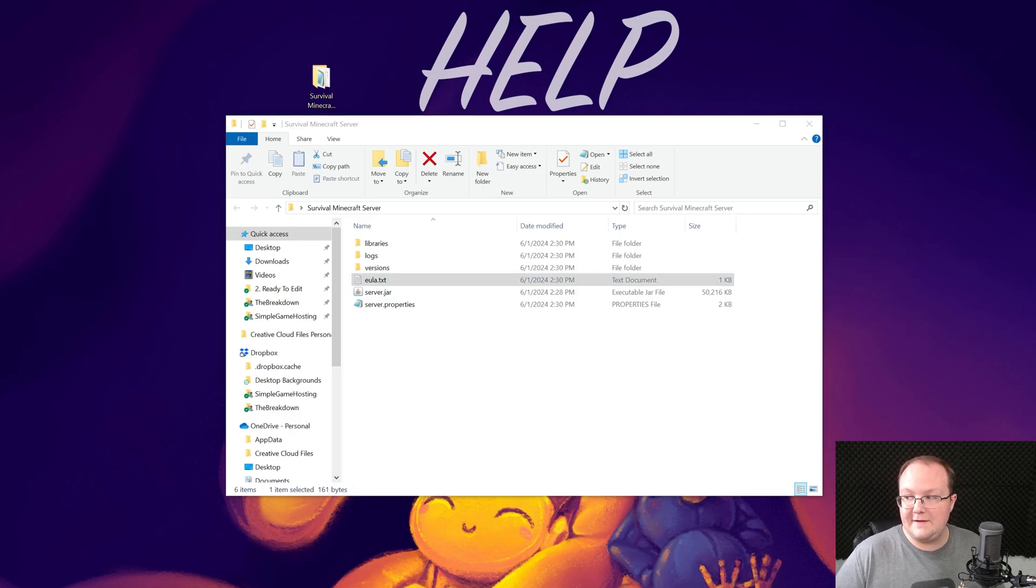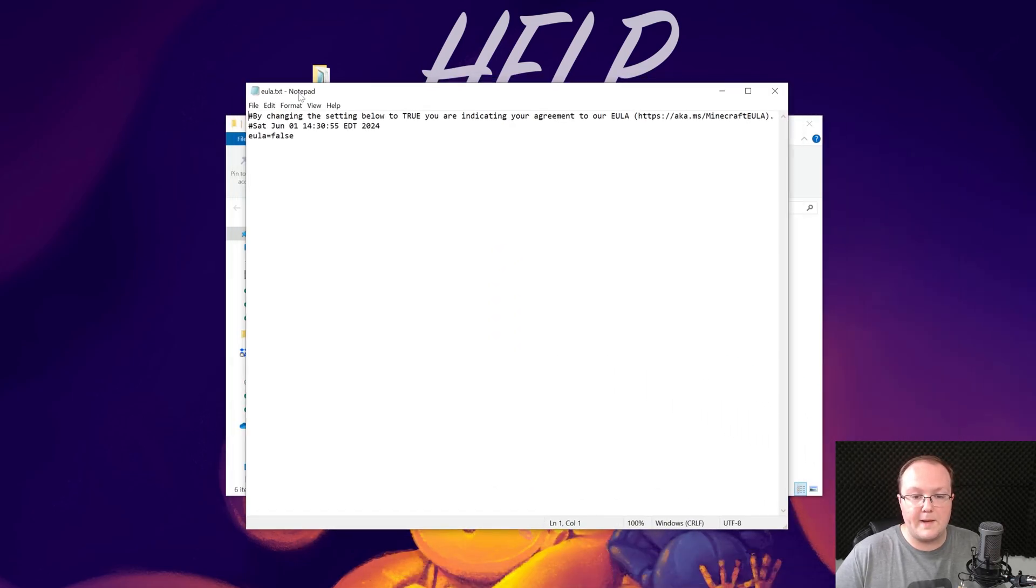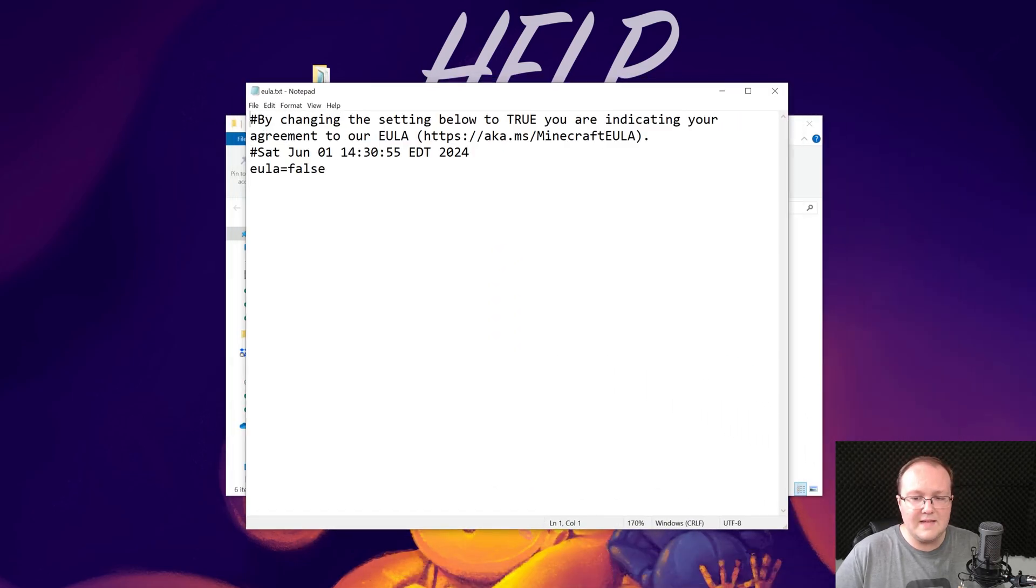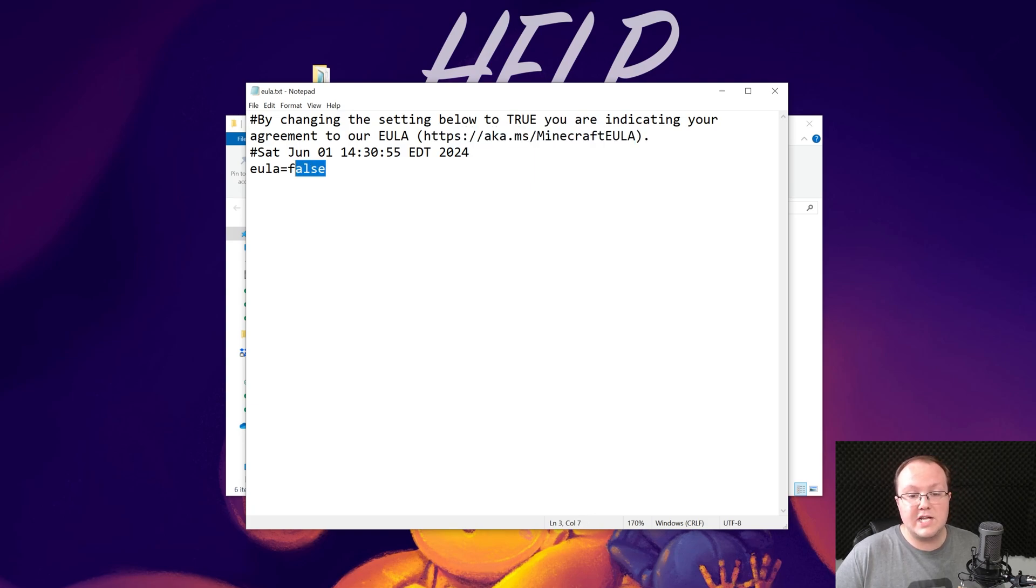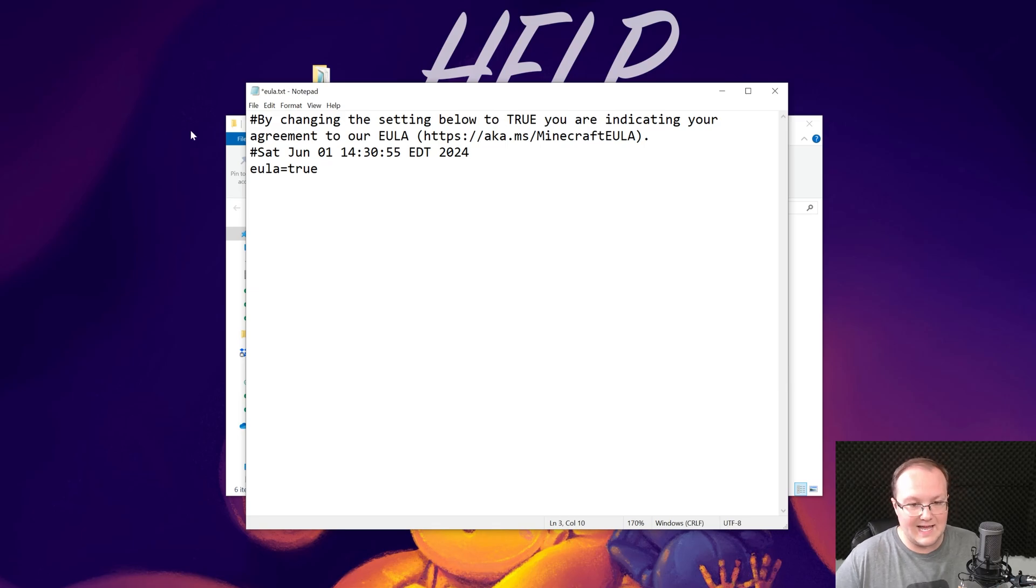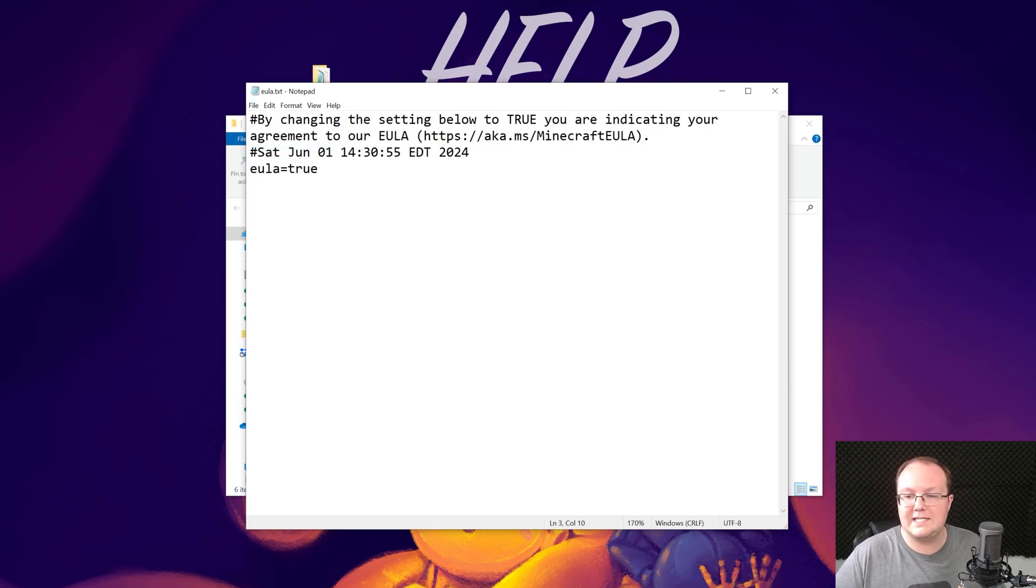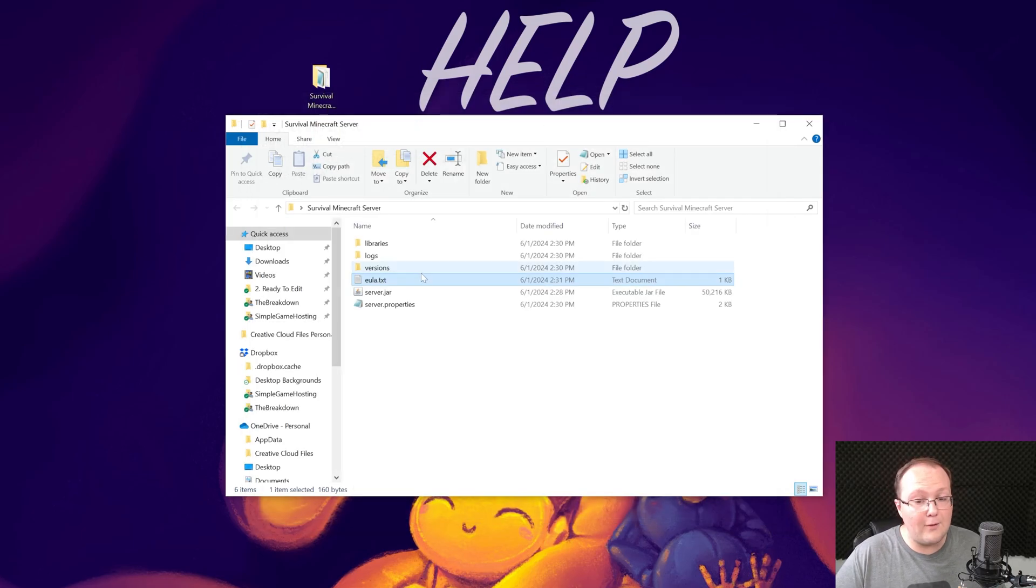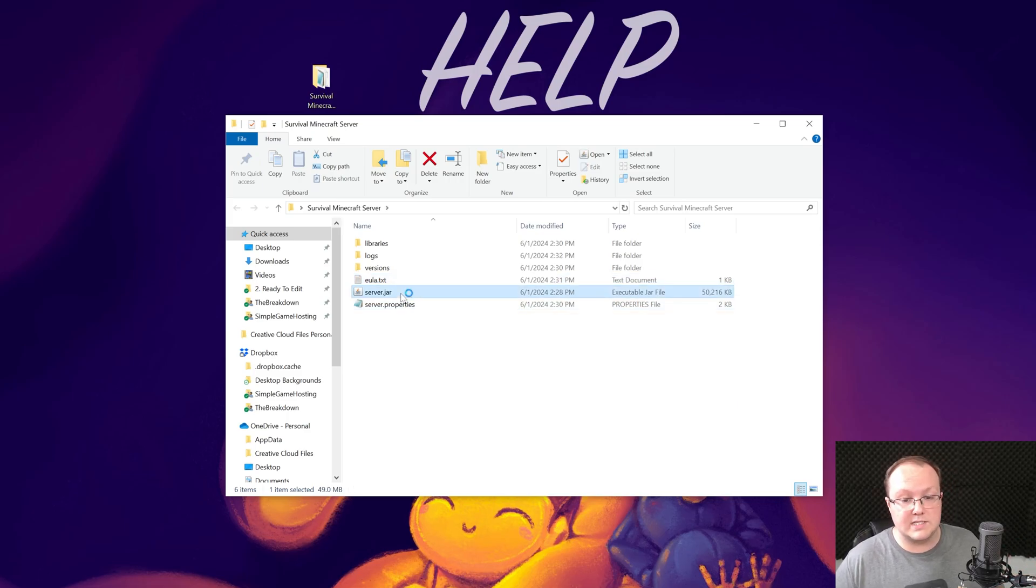Now this will open up in Notepad, right like so. And then, assuming we agree to the Minecraft EULA, which we do, we want to change EULA equals false to EULA equals true, T-R-U-E, exactly like that. And then just click File and Save. Save the EULA.txt file. And now, watch this. When you double-click on that server.jar, your server is actually going to start.